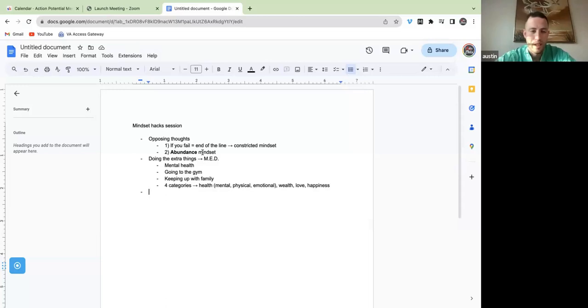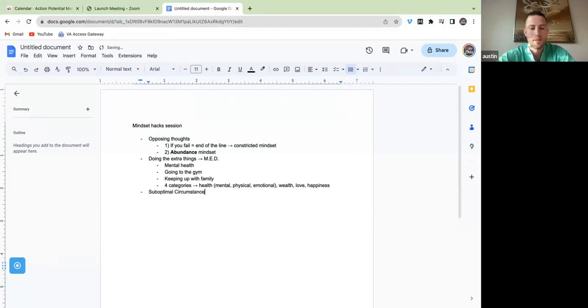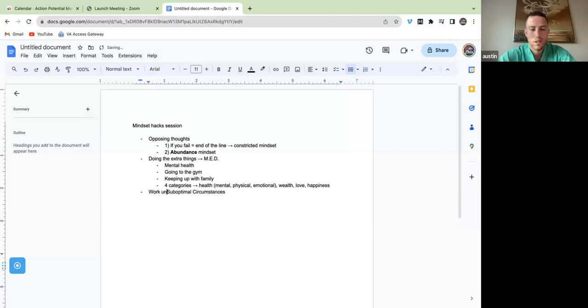Point number three with these mindset hacks: I want you to develop the ability to work under suboptimal circumstances. So what do I mean by that?